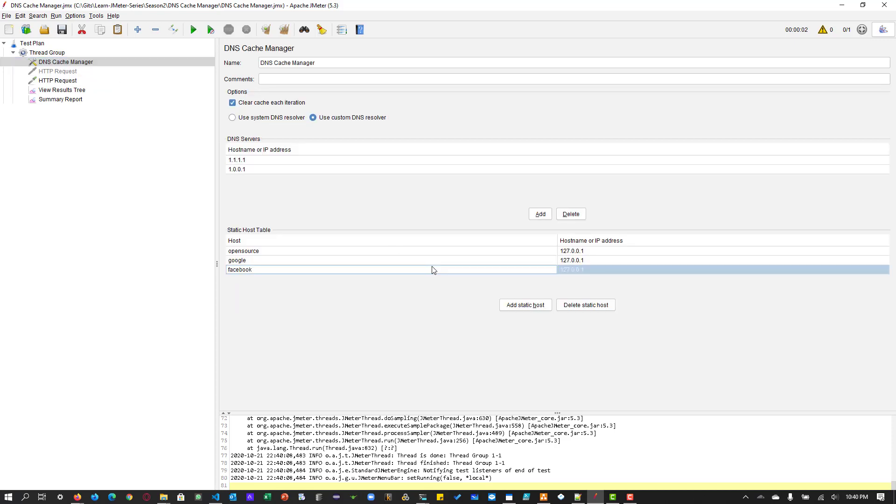So this is very useful. If you want to hit, if you want to test with multiple names by hitting the same URL, same IP address. So this will be very handy. So this is how you make use of the DNS cache manager.